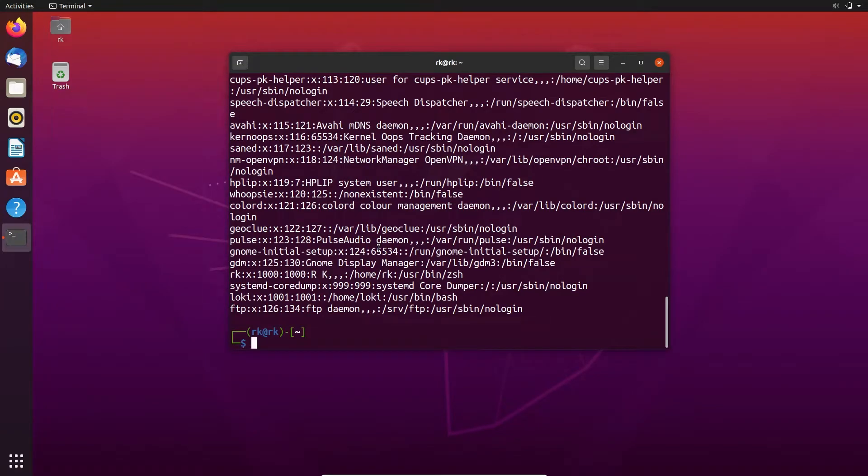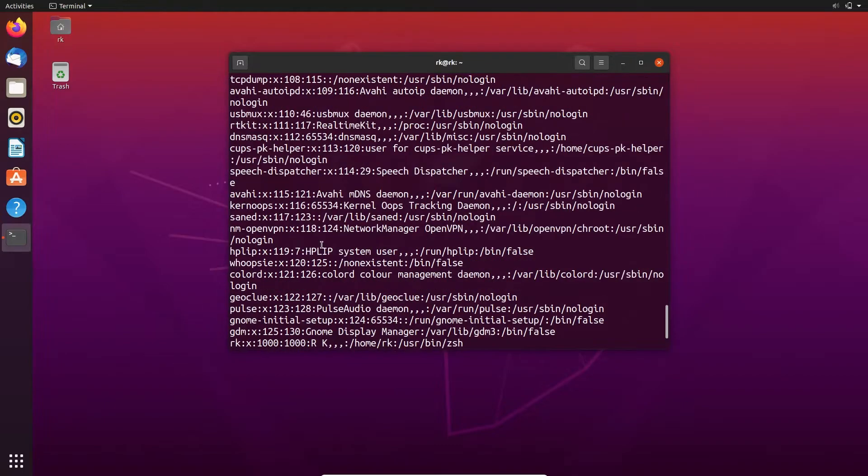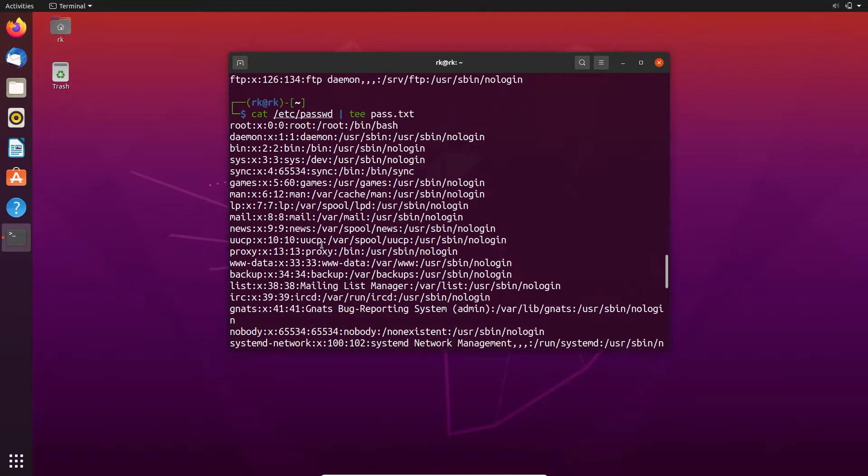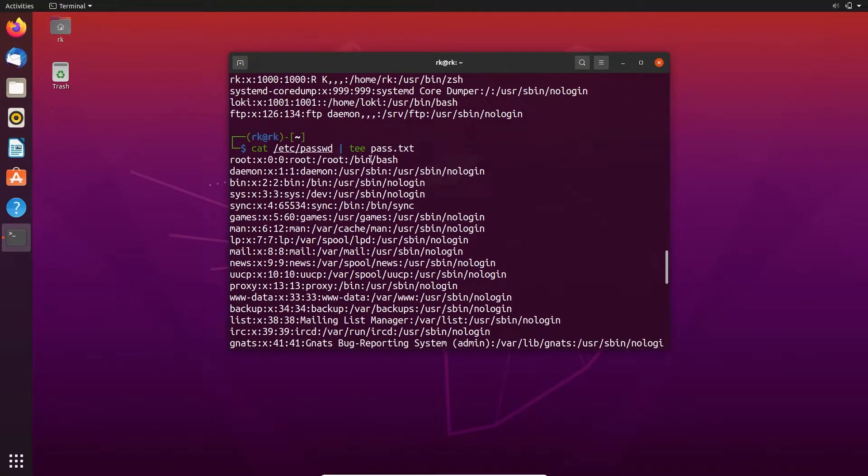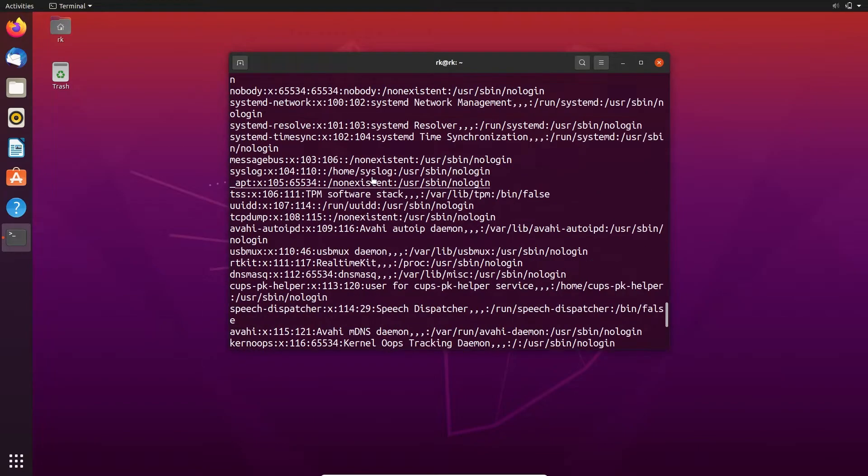Now let's use tee command to save the output. We need to use pipe and tee. Here you need to give the file name pass.txt. Here you can see it displays the output in the terminal and it also saves the output in pass file. Let's display that. Here it is.